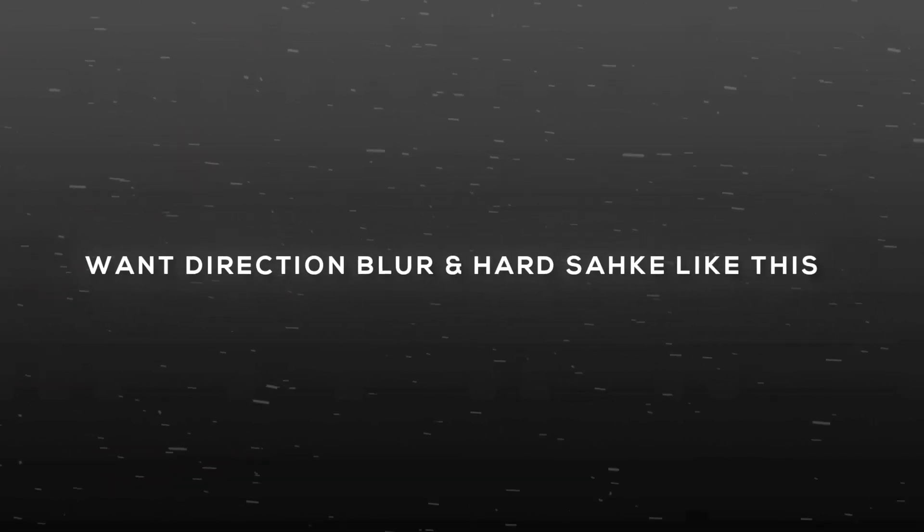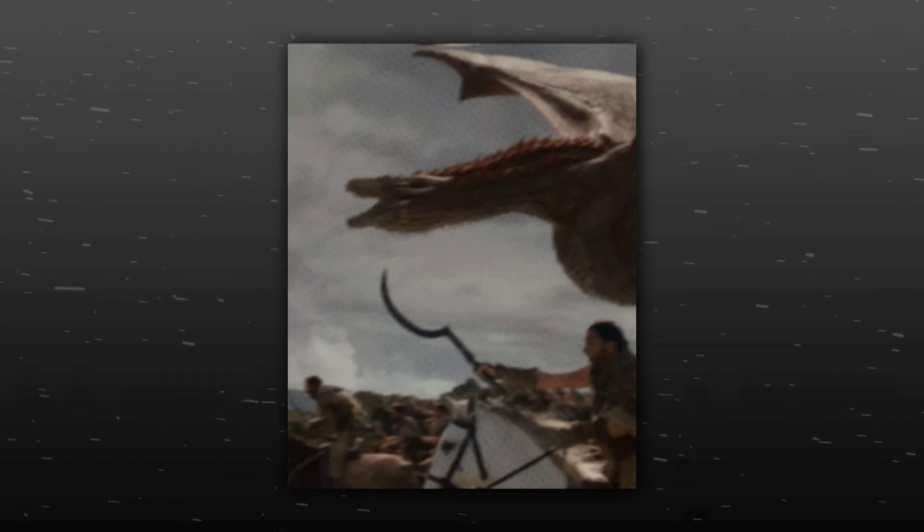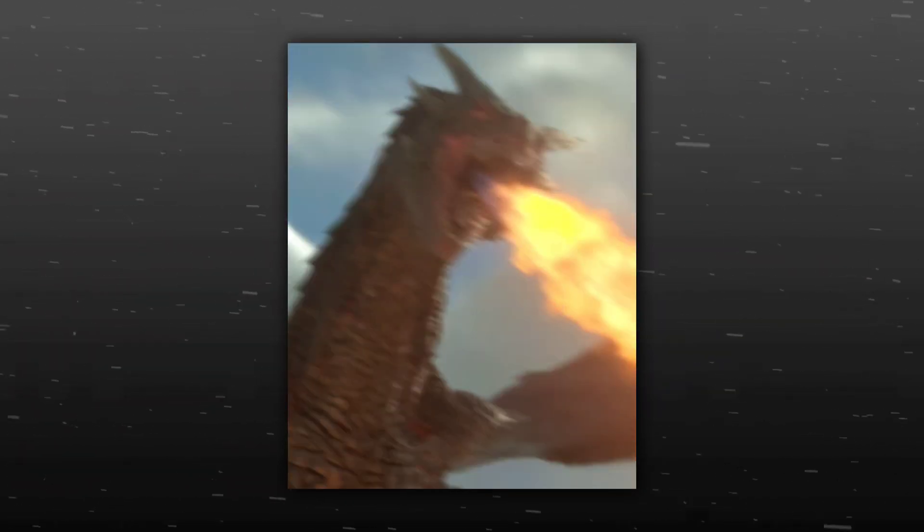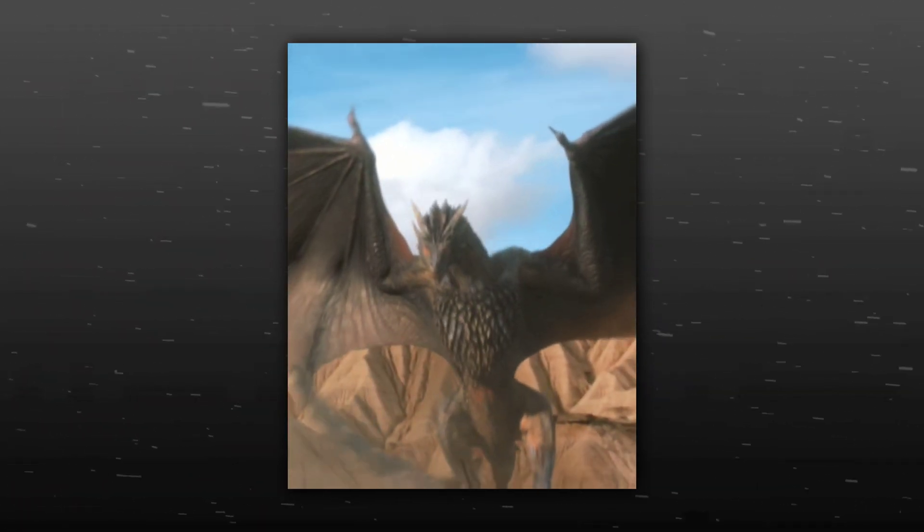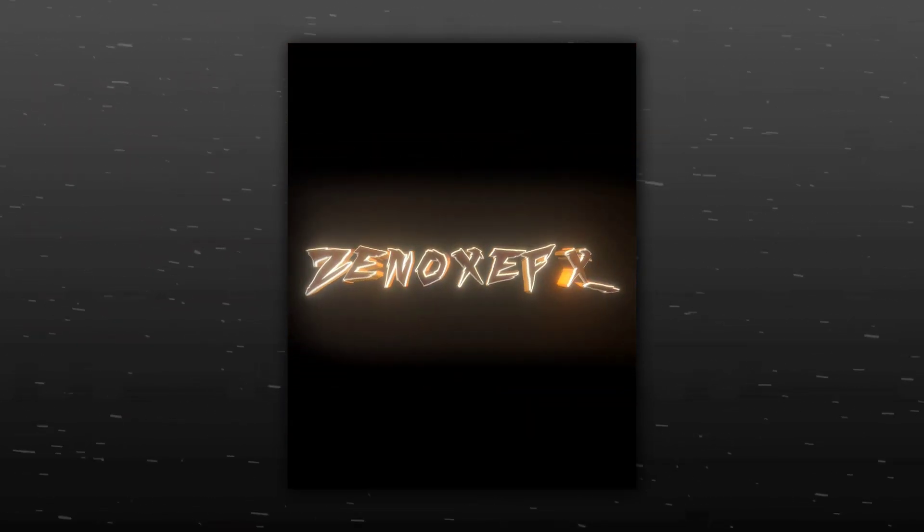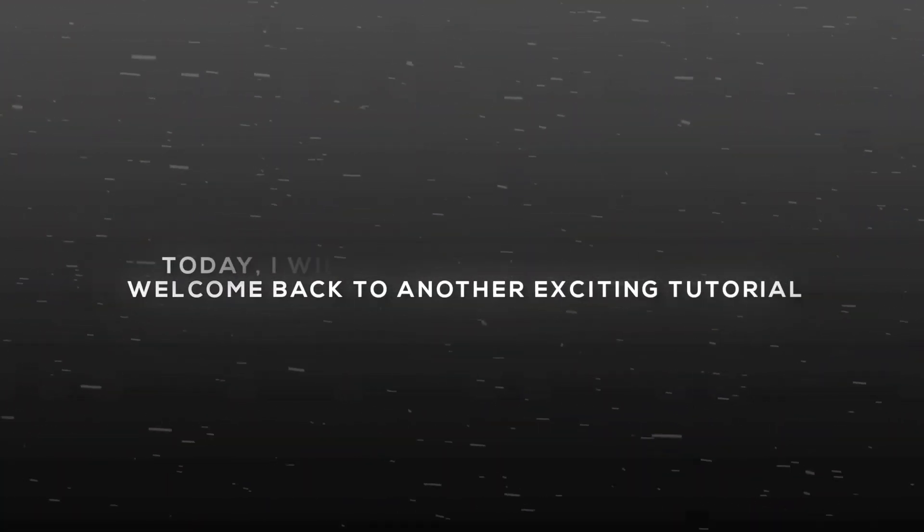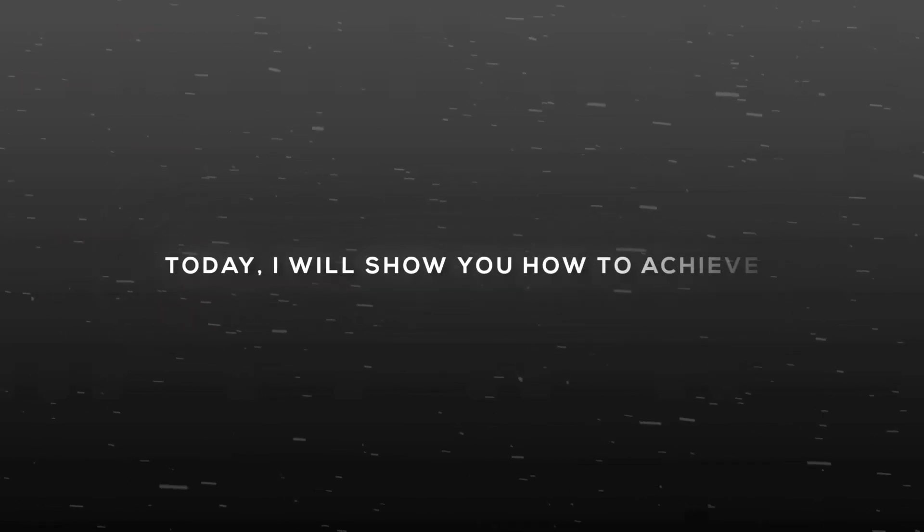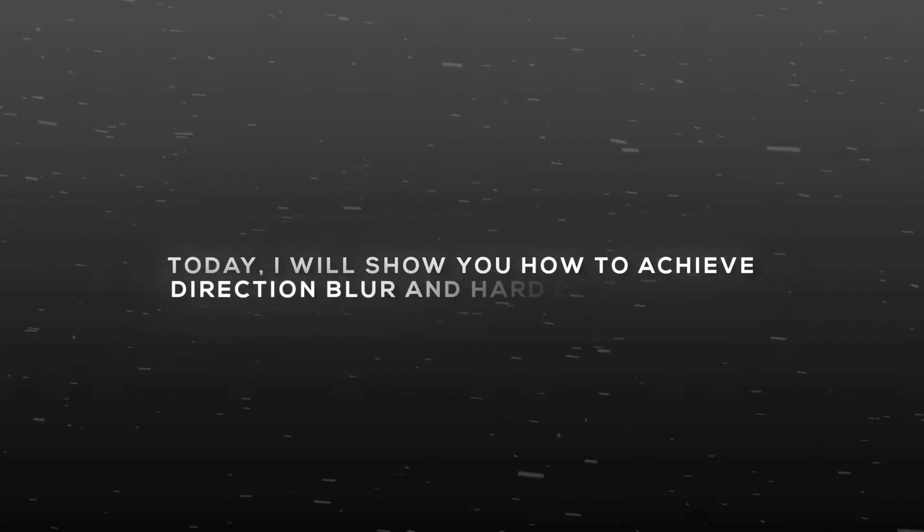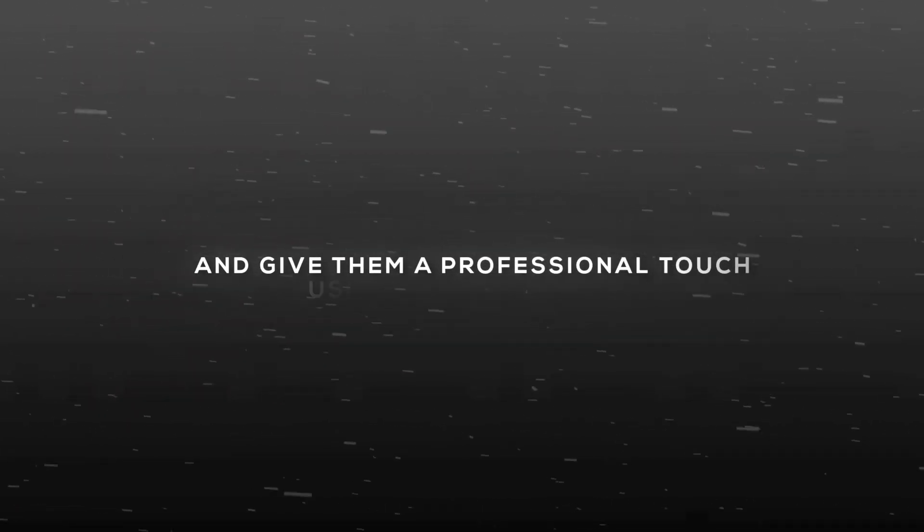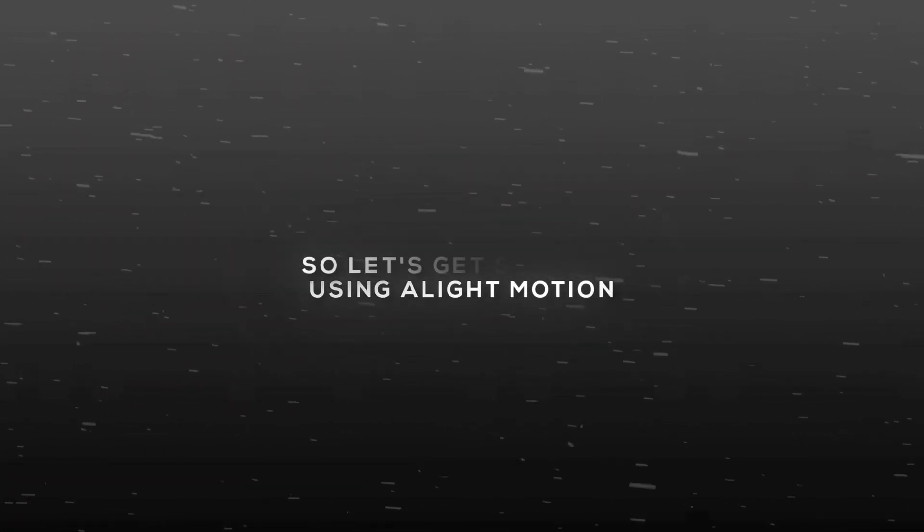I want direction blur, hard shake like this. What's up guys, welcome back to another exciting tutorial. Today I'll show you how to achieve direction blur and hard shake effect and give them a professional touch using Alight Motion. So let's get started.